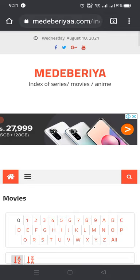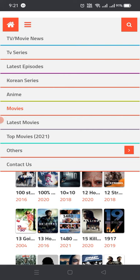For searching, you can see the menu options: TV, Movie News, TV Series, Latest Episodes, Korean Series, Animation Movies, and Latest Movies — whatever you want, you can navigate from here. So let's click on Latest Movies.